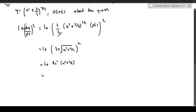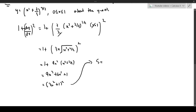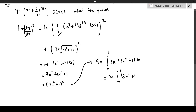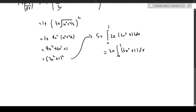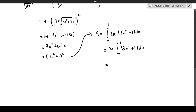So the surface area S is the integral from 0 to 1 of 2π times (3x² + 1) times dx — since the square root of (3x² + 1)² is just (3x² + 1). This simplifies to 2π times the integral from 0 to 1 of (3x² + 1) dx. This is a simple polynomial integral, and evaluating it gives us 5π/2. That is the surface area of this surface.